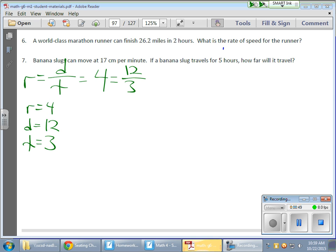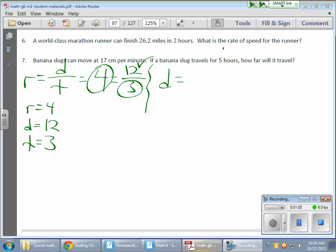Now from there I can have some fun. What if I want to find distance? Using the same values, if distance is 12, what do I do with 4 and 3 to get 12? I need to multiply 4 times 3. The 4 is the rate and the 3 is the time, so I take the rate and multiply it by time to get the distance.